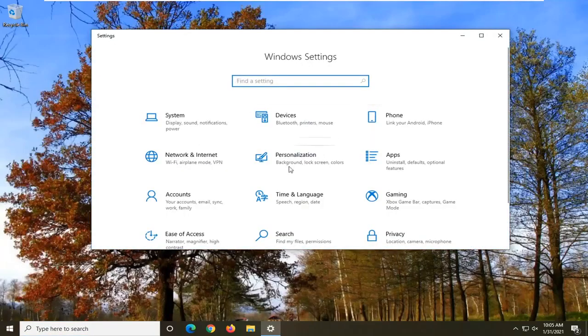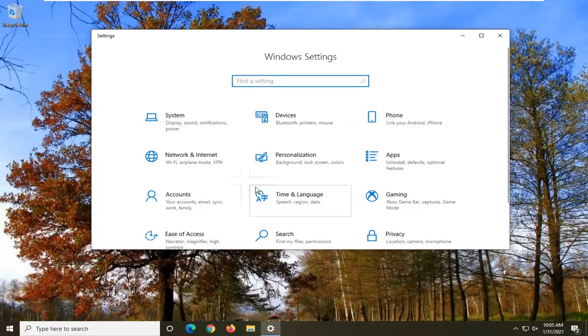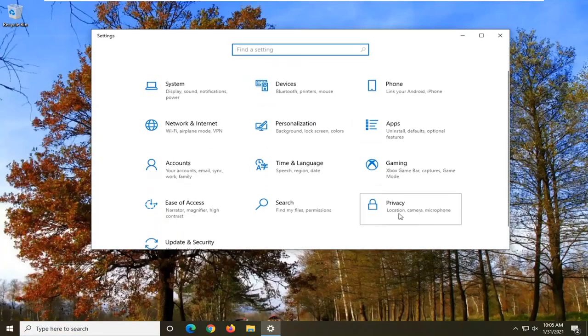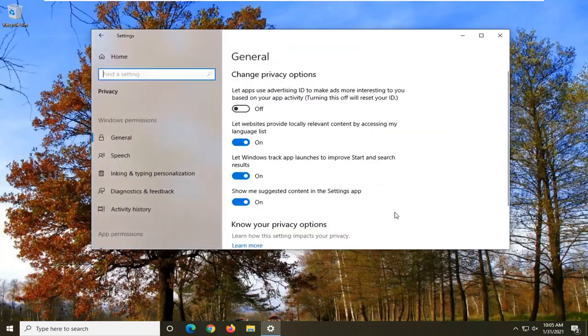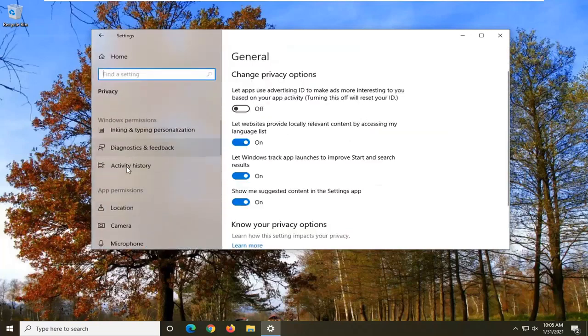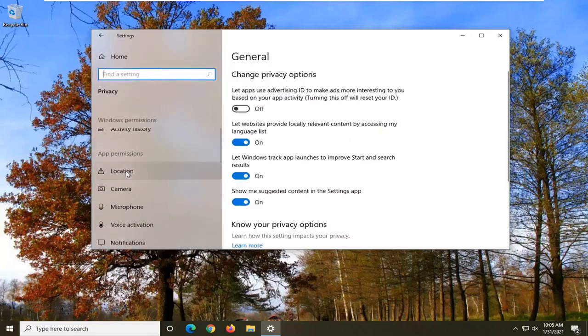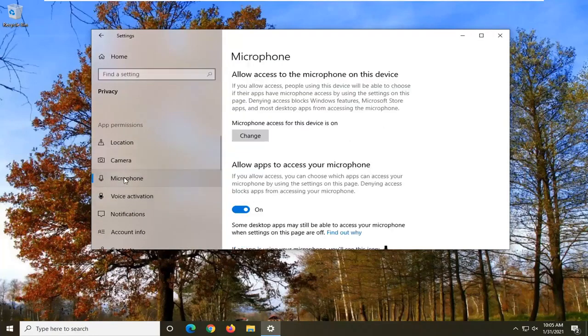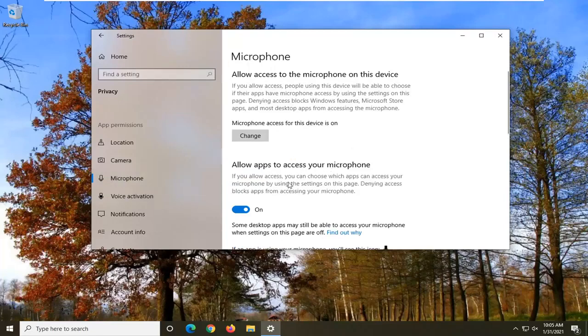Select the privacy tile and then on the left side, you want to go down underneath app permissions and select microphone. Make sure to allow apps access to your microphone.